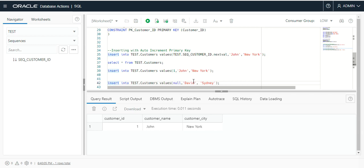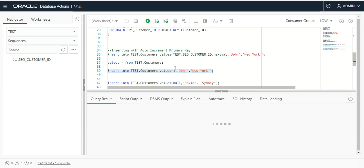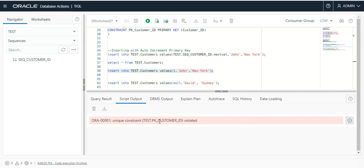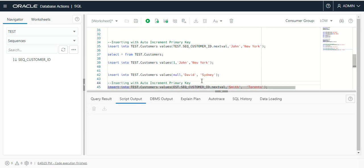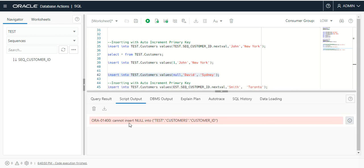Now I try to enter the value one again with John and New York, but this time it will not allow us to insert. It gives the error that the unique constraint cannot insert a duplicate value again in the customer ID column. As for null values, I am trying to insert a row with a null customer ID value — it again shows a null value error: cannot insert null. So the primary key does not allow duplicate or null values.